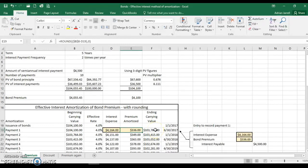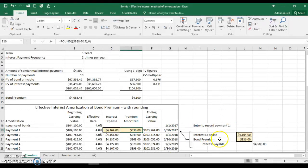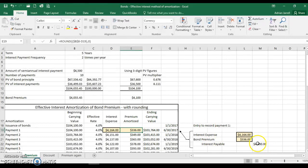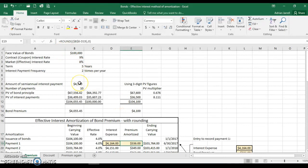The journal entry to record this is: debit Interest Expense for the interest expense amount, debit Bond Premium for the amount of premium being amortized, and credit Interest Payable for the amount of the payment being made.